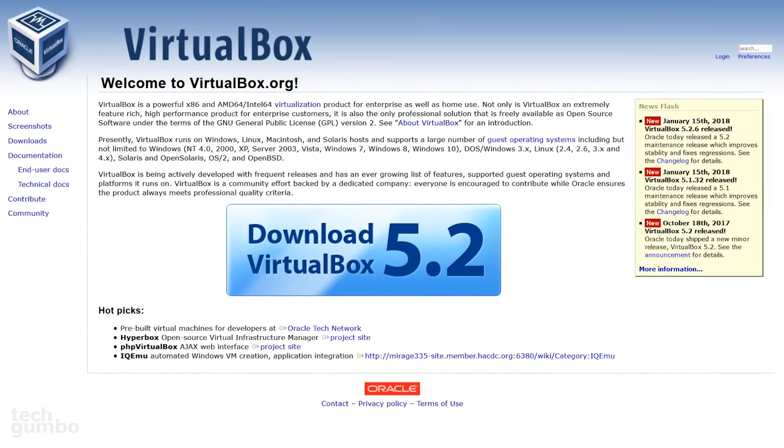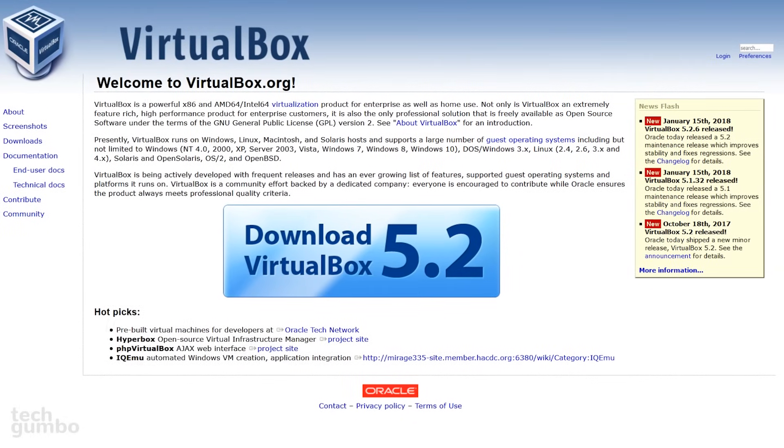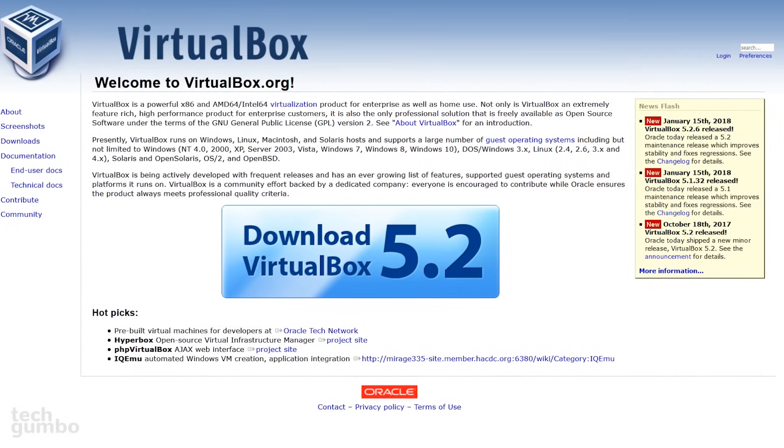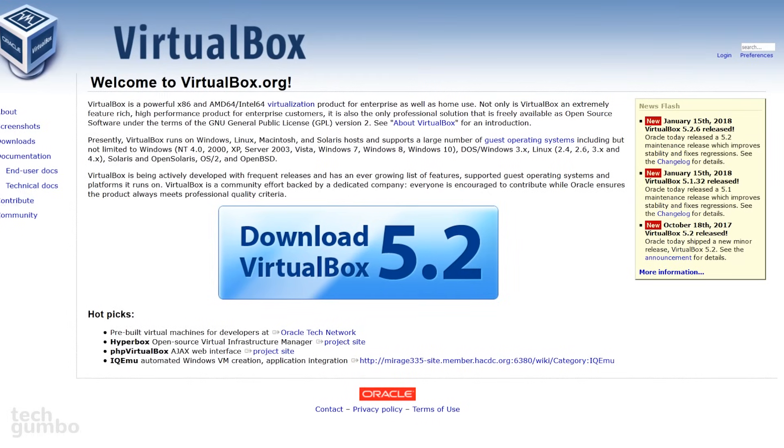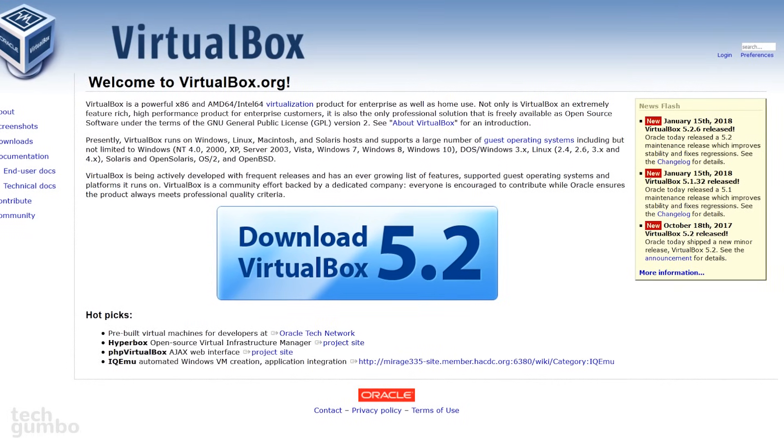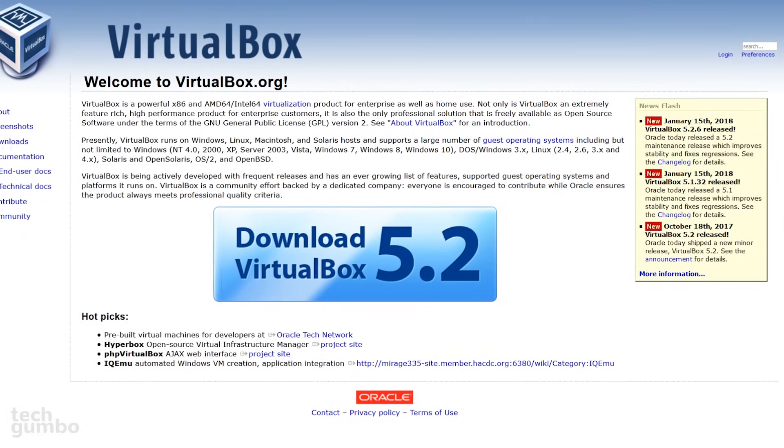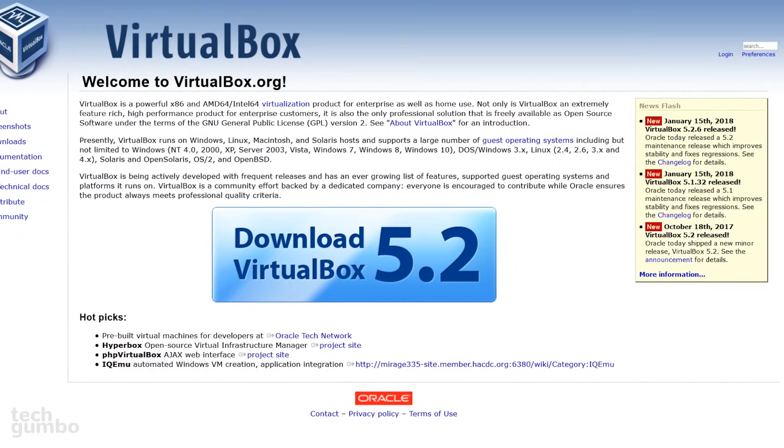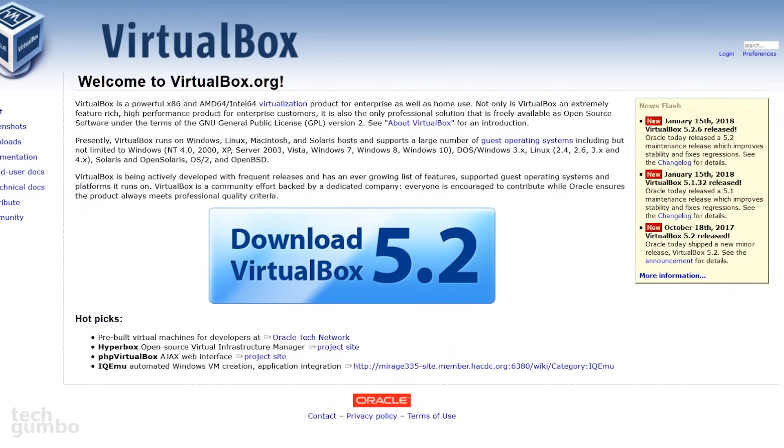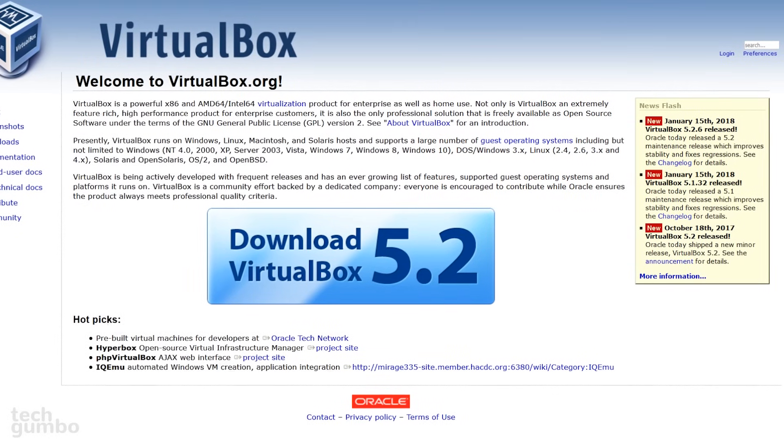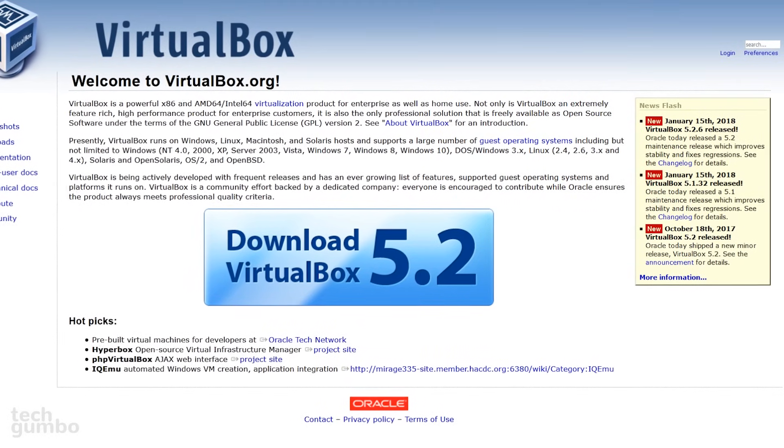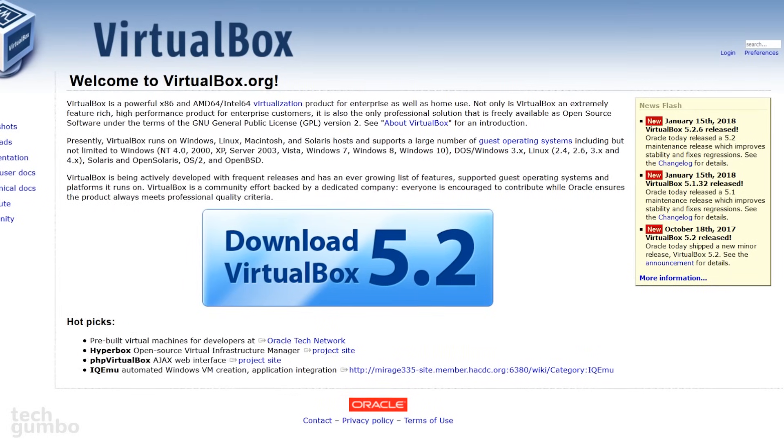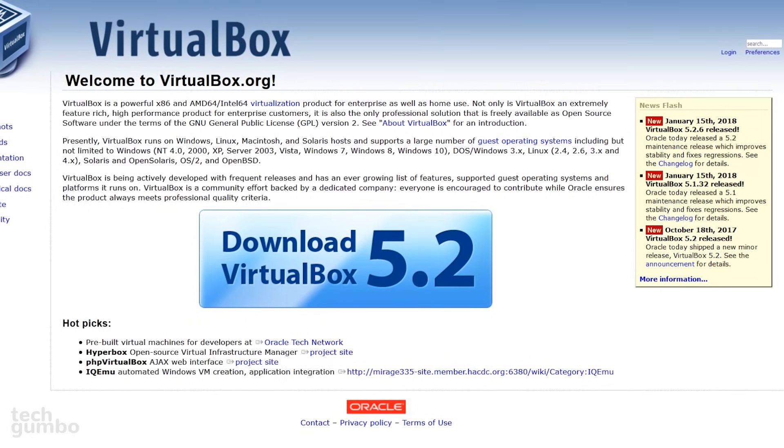What is VirtualBox? You may have heard of the terms virtualization software, hypervisor, or virtual machine. Basically, what the software does is that it allows an entire operating system, which I'll refer to as the guest, to run on another operating system, which I'll refer to as the host.